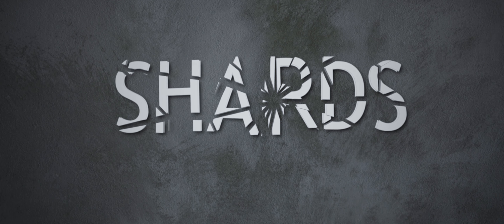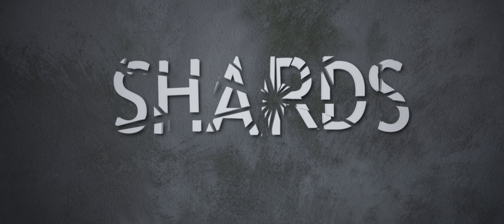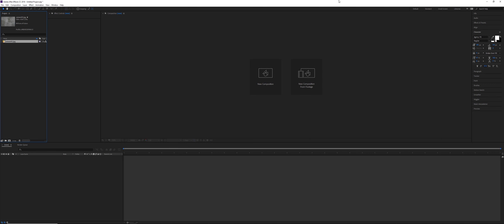Hi everybody, my name is Linden, and this is going to be the last video of this series on text reveals. It's slightly different this time because we're not necessarily revealing the text, but we're going to use an effect to disrupt the alpha using the shatter effect. It does have its limitations, and it's also going to be a little bit longer than the previous tutorials, so bear with me — there are some new concepts to go over with lights, 3D layers, and things like that.